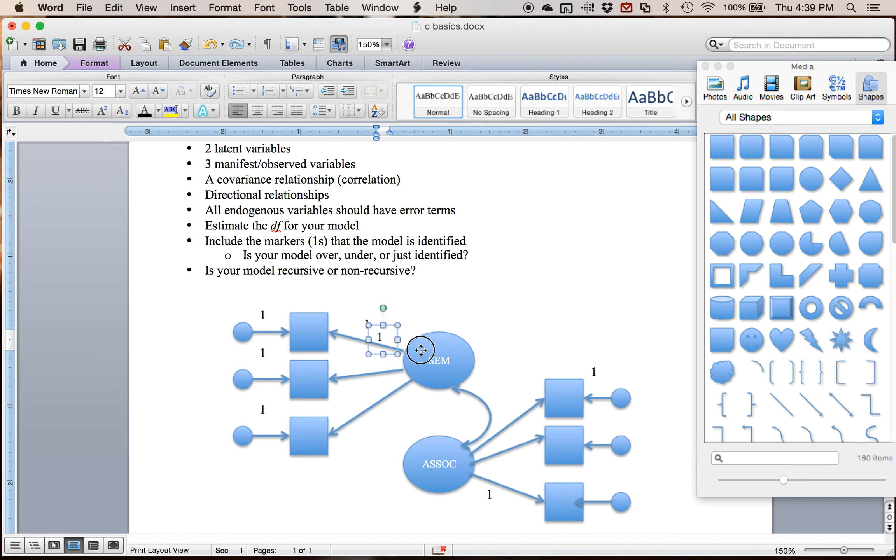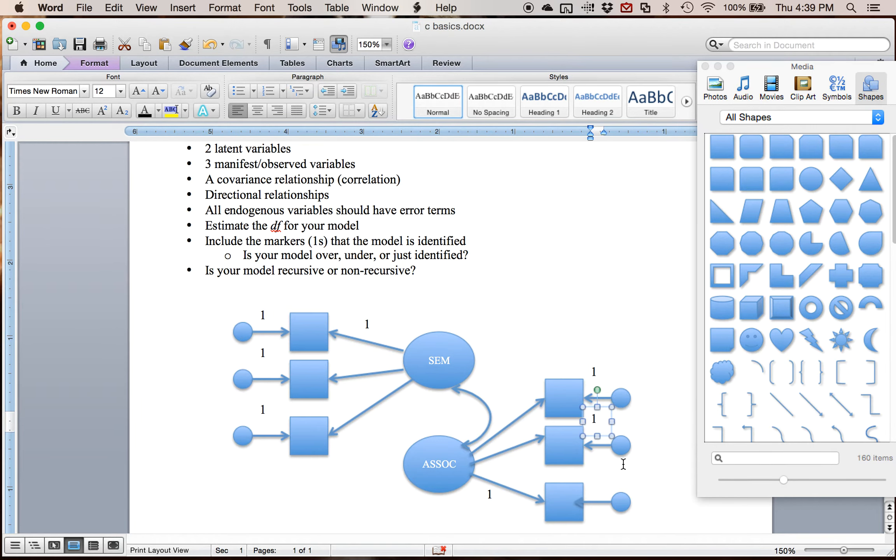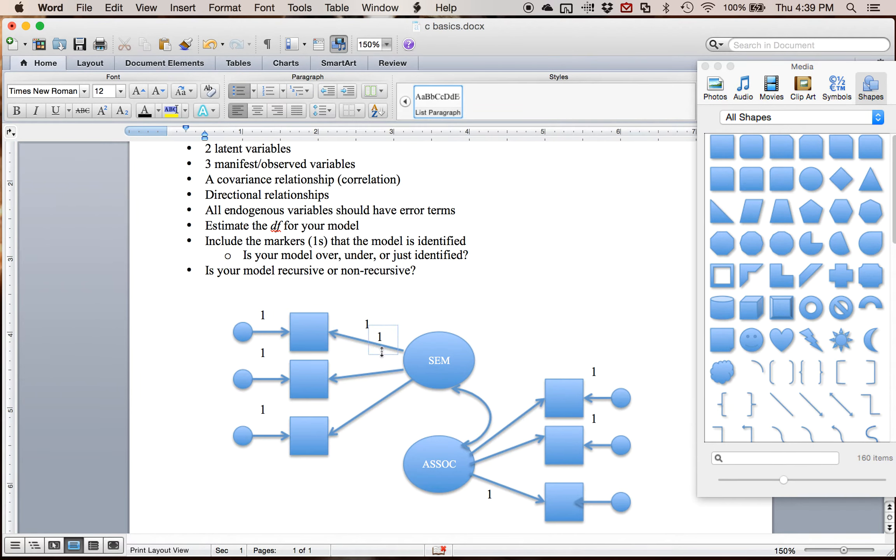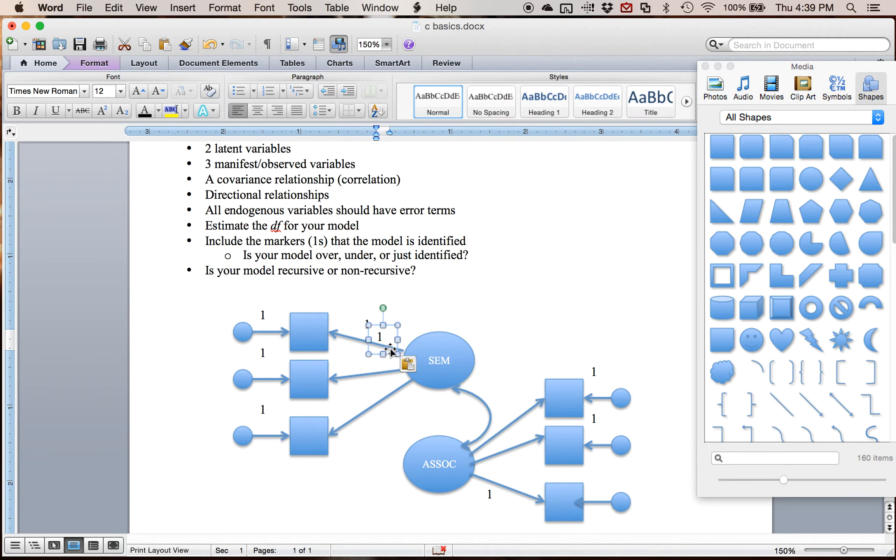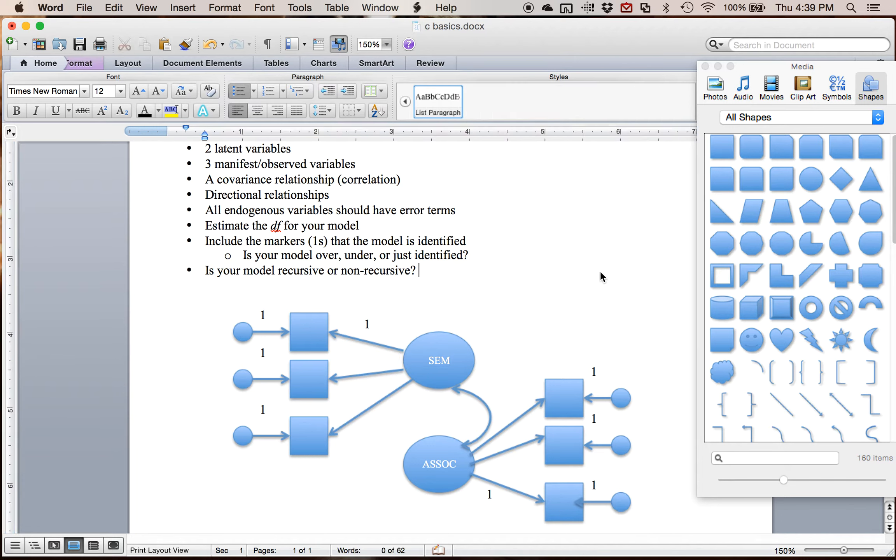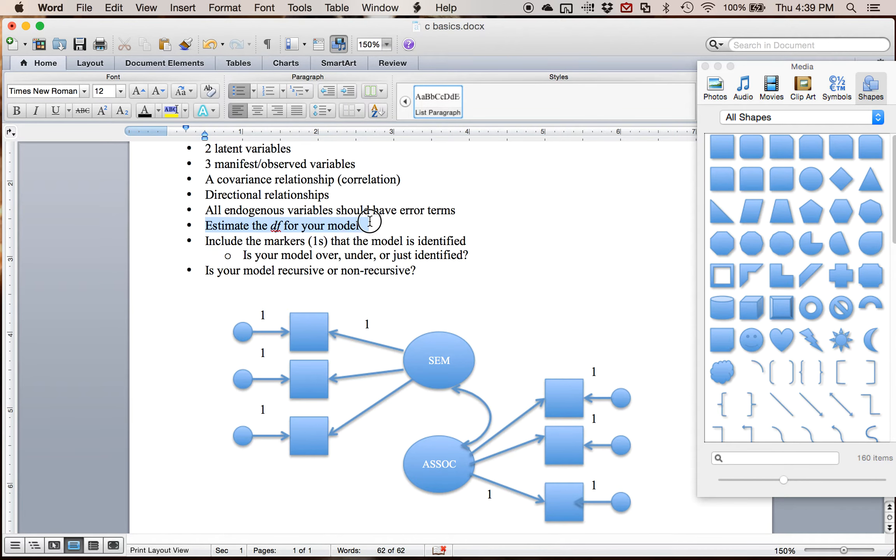And so what we want to do is just estimate the variance. That sort of forces the model to only estimate the variance of the little circles, which is your error, instead of a path and a variance. Otherwise, your degrees of freedom will be all sorts of crazy. So I have scaled my variables. Now let's go back and estimate degrees of freedom.